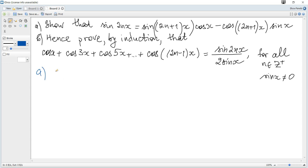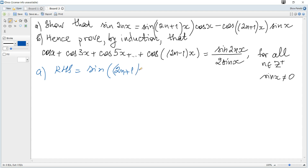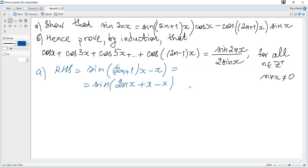The right hand side equals sine of (2n+1)x minus x, which equals sine(2nx + x - x), giving sine(2nx) as required.